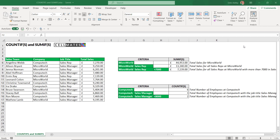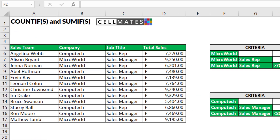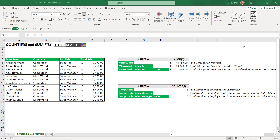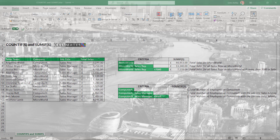In this video I'm going to show you how all of these functions work so that you know the difference and know which one you need to use in different situations. I'm going to demonstrate these on a small table of data that represents sales team members working at two different companies, and we're going to do some counting and summing based on different pieces of criteria. So if that sounds interesting, please keep watching.